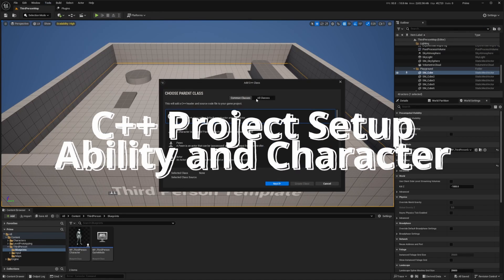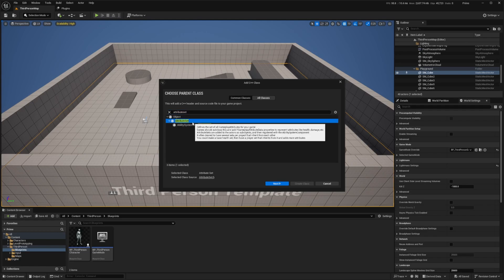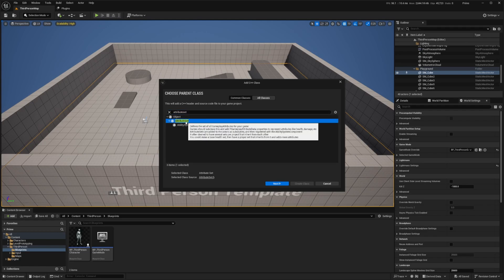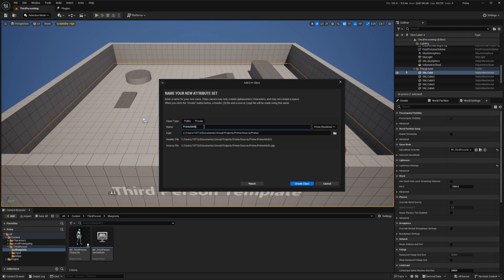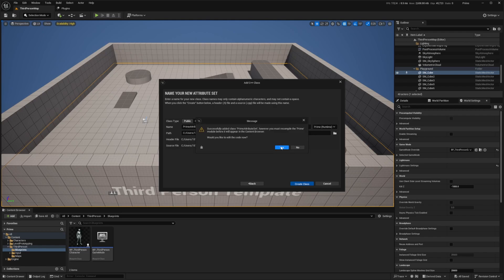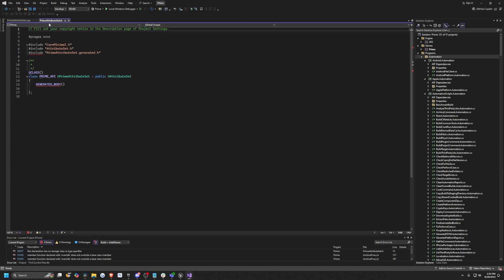Now that our project is relaunched, I'm going to head over to Tools and create a new C++ class, go to All Classes, and look for Attribute Set. This would not be available if you did not enable your Gameplay Abilities. I'll hit Next and call this Prime Attribute Set, click Public to put it in the public folder, and click Create Class. It's going to add code to the project and launch Visual Studio. Just hit Yes for anything that pops up and click Reload All when prompted.